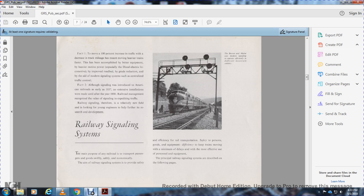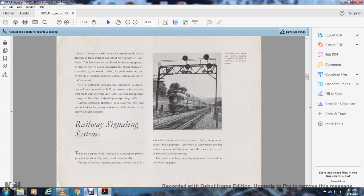Railway signaling systems. The main principle of railroad transportation is to move goods swiftly, safely, and economically. The aim of railway signaling systems is to provide safety and efficiency in railway transportation, protecting personnel and equipment. Equipment is intended to keep trains moving with minimum delay and most effective use of personnel and equipment. The principles of railway signal systems are described on the following pages.